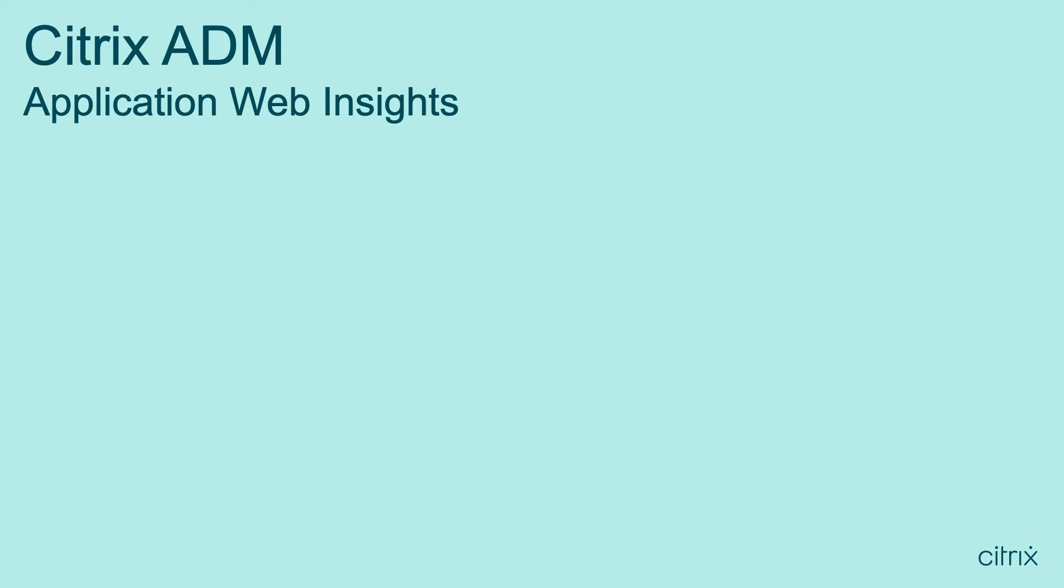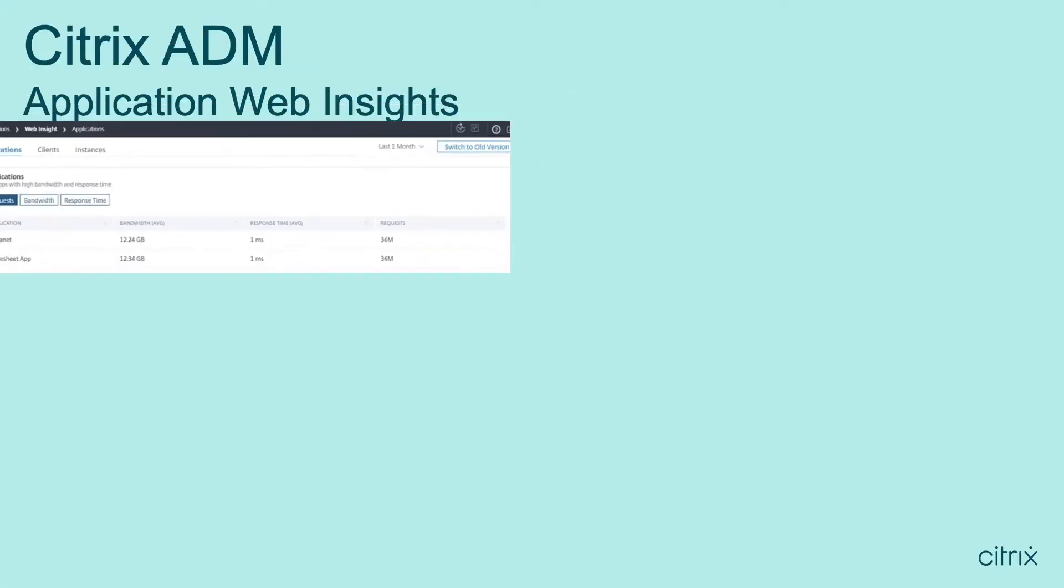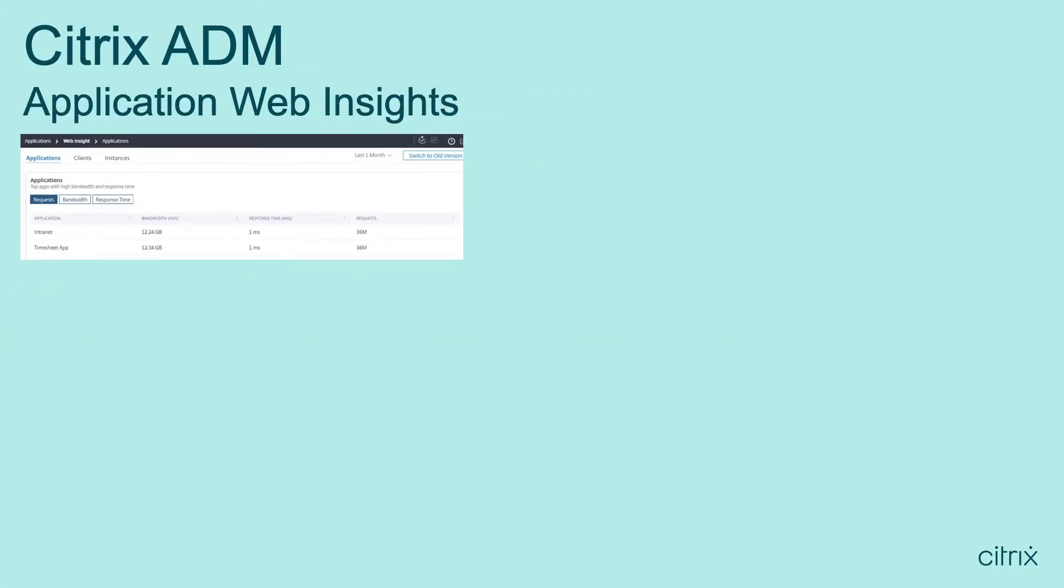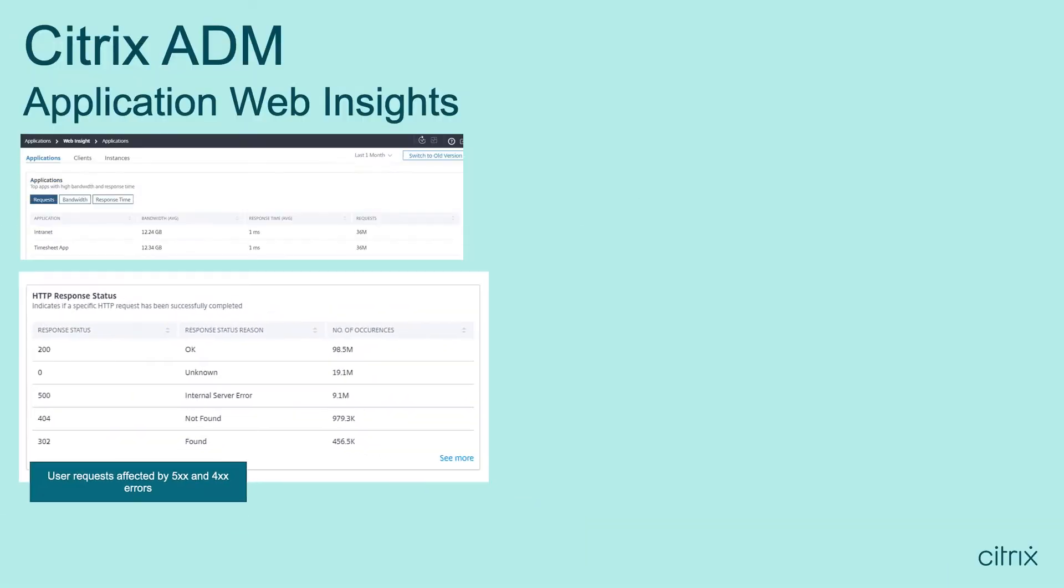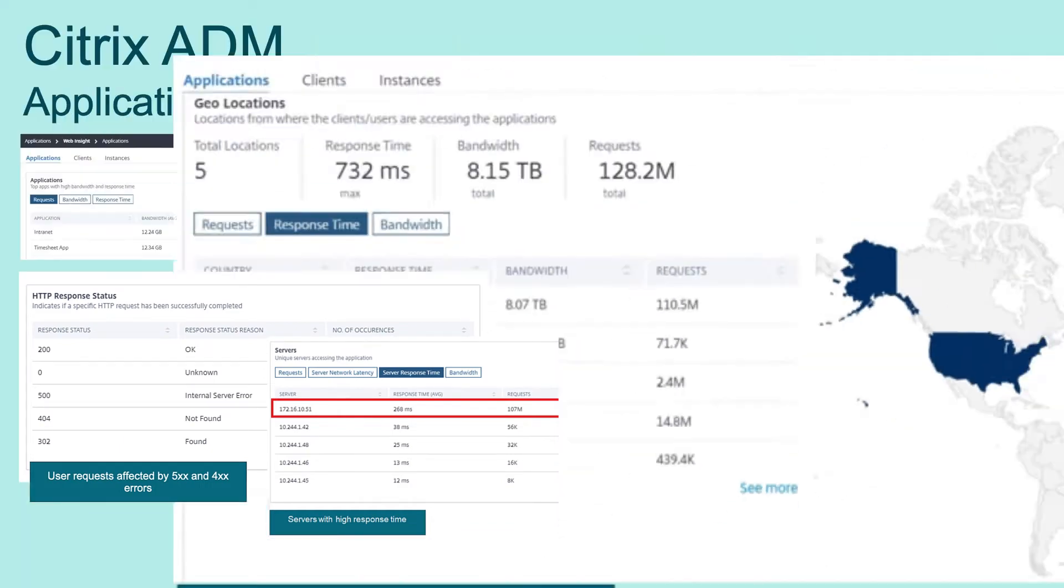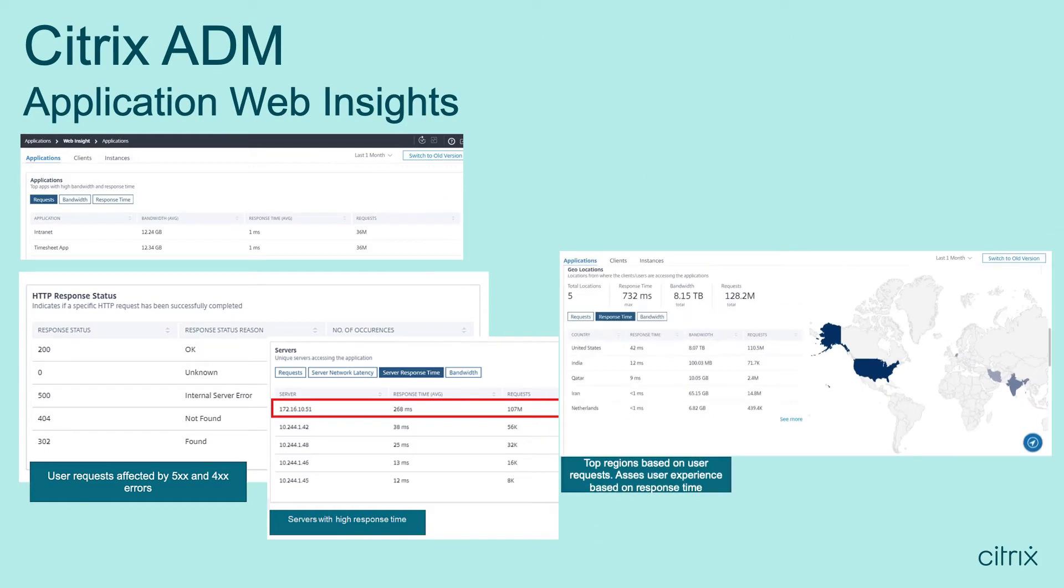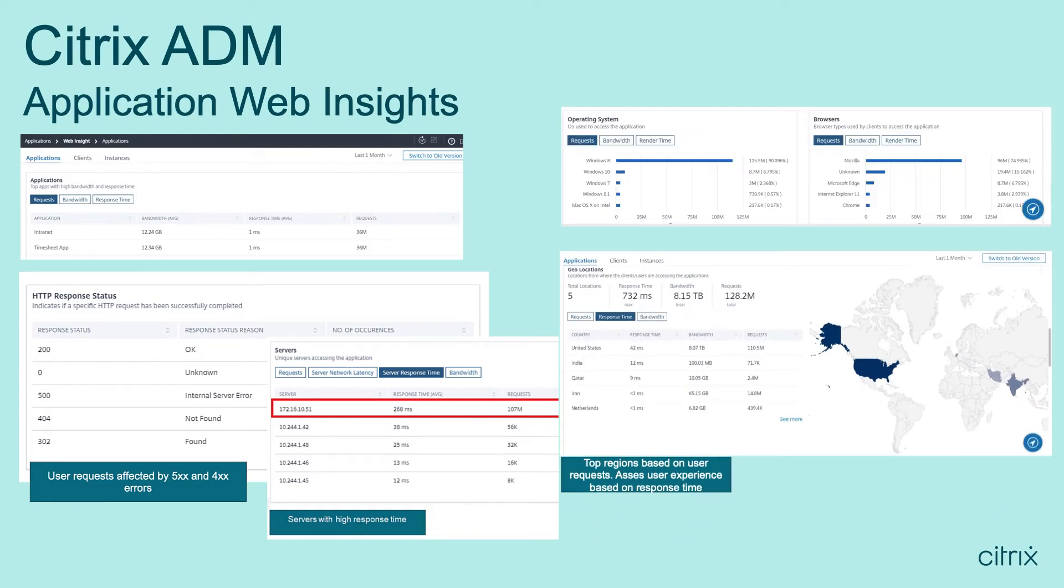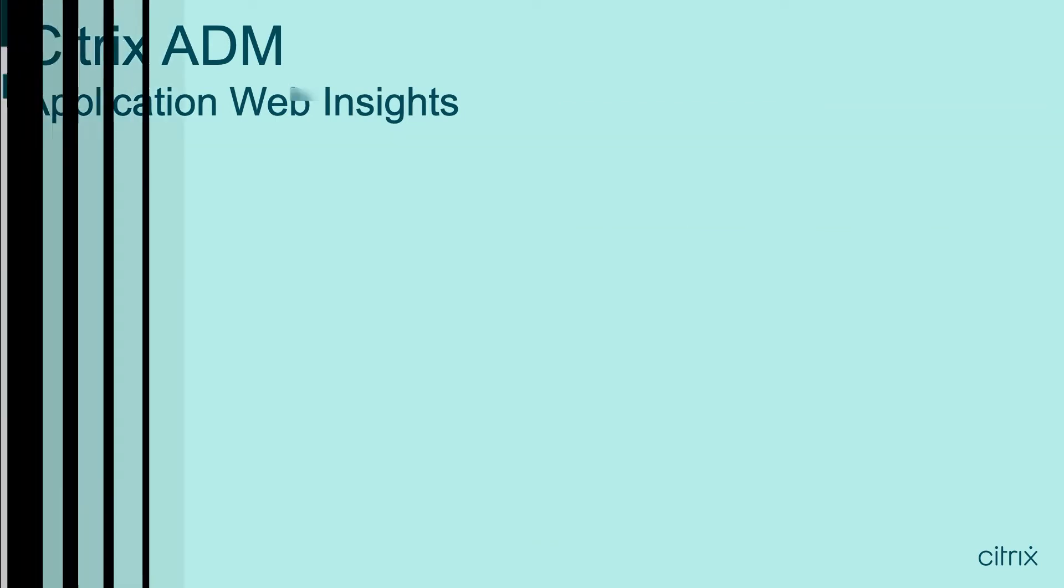Citrix IT application owners use WebInsight to troubleshoot application performance and access issues, as well as understand patterns of app usage across clients, geos, browsers, operating systems, and much more.